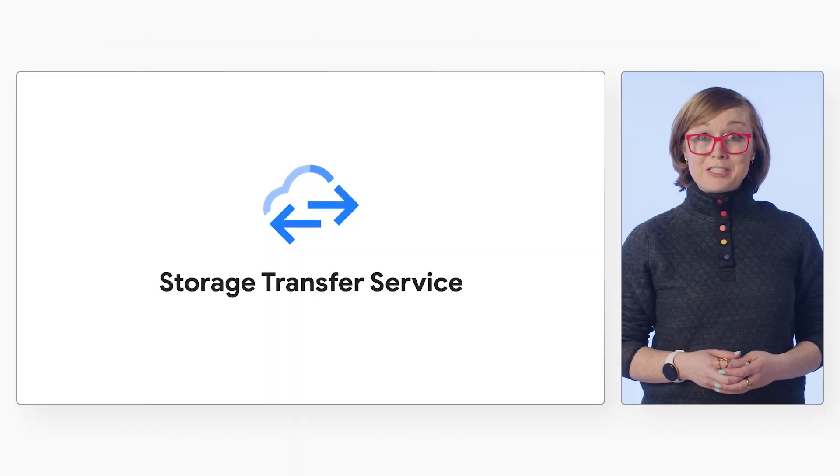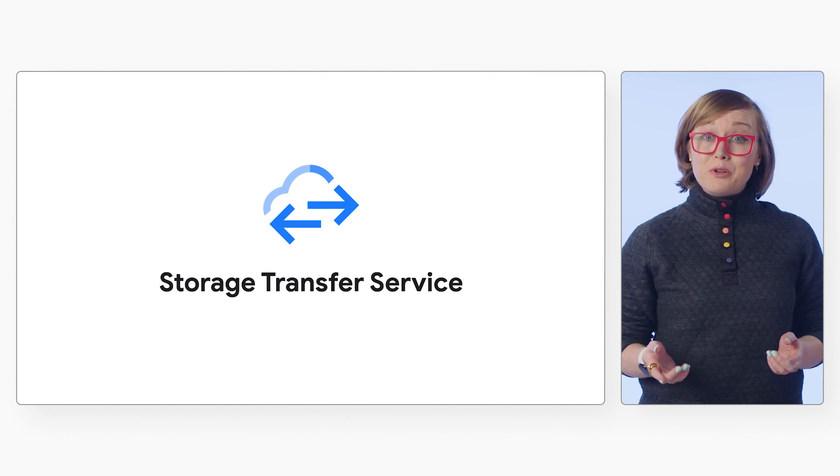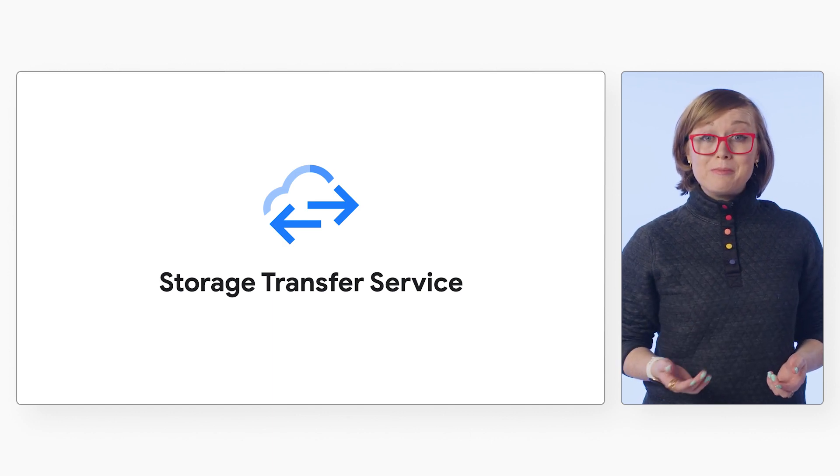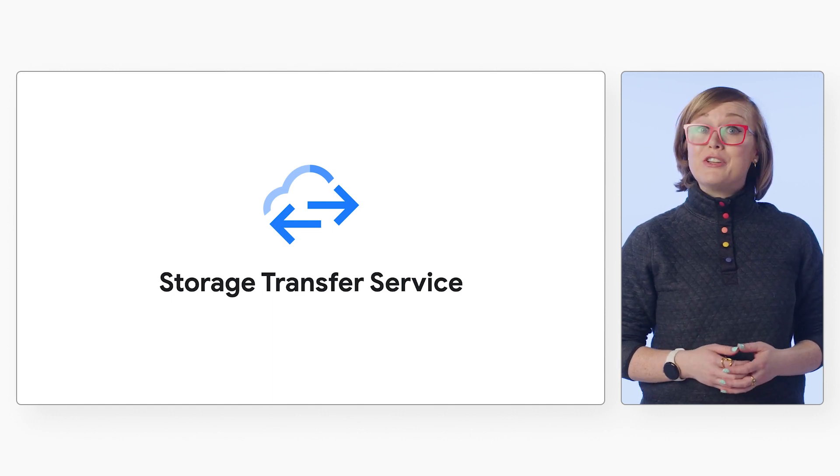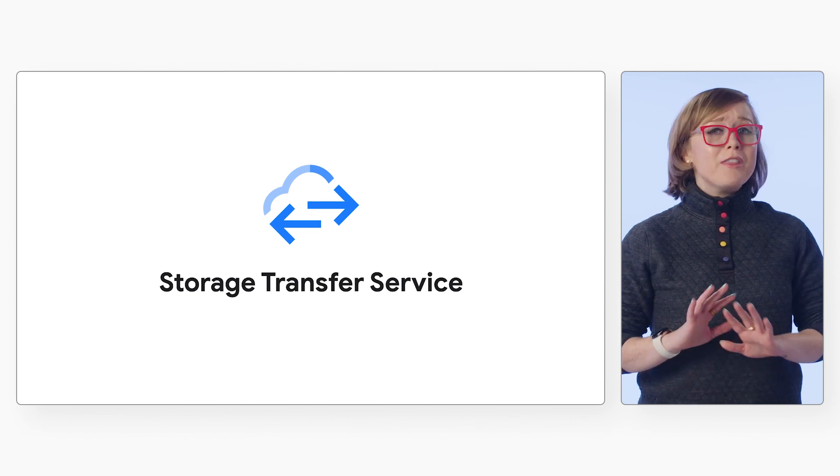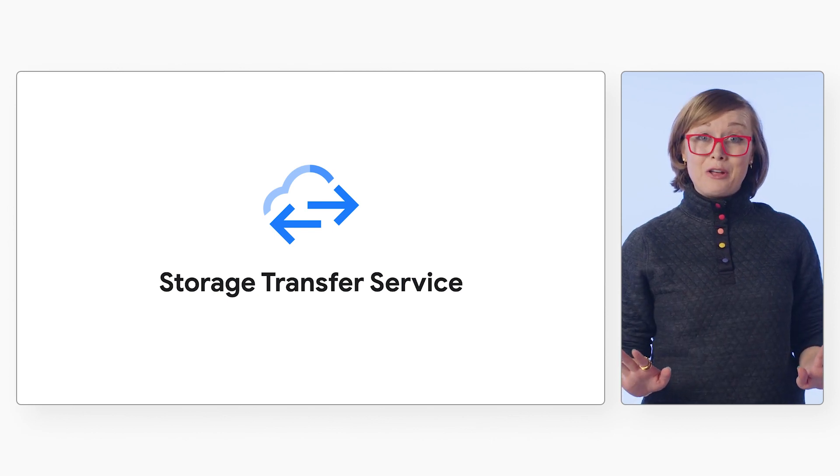Looking for a simple solution to transfer data quickly and securely between object and file storage across Google Cloud? With Storage Transfer Service, you can securely move data and create custom configurations for your data transfer business needs without writing a single line of code.